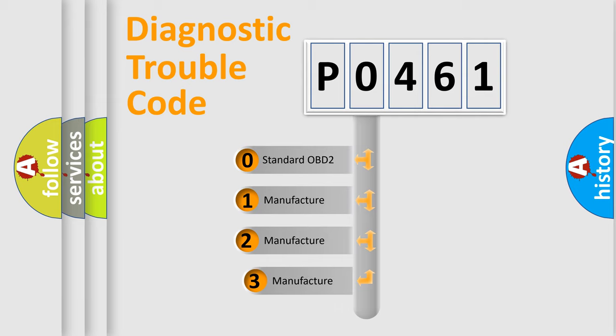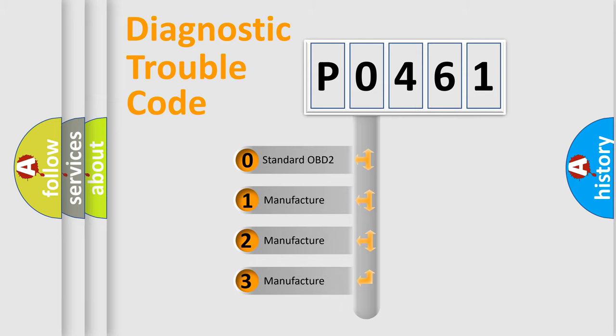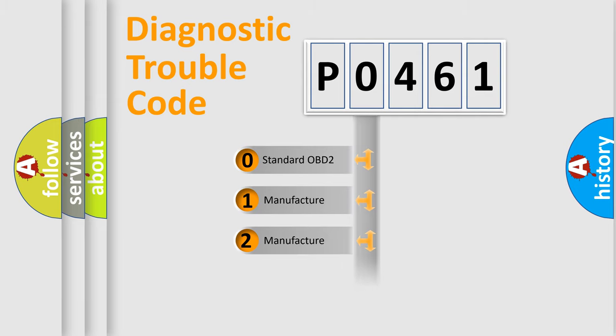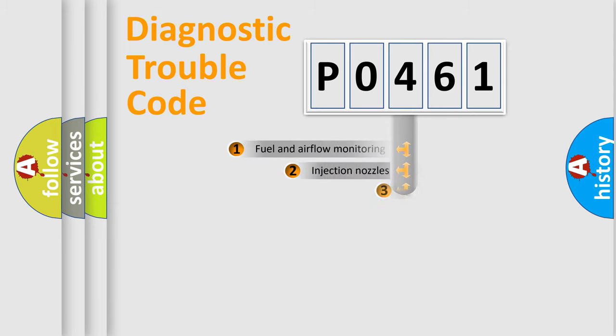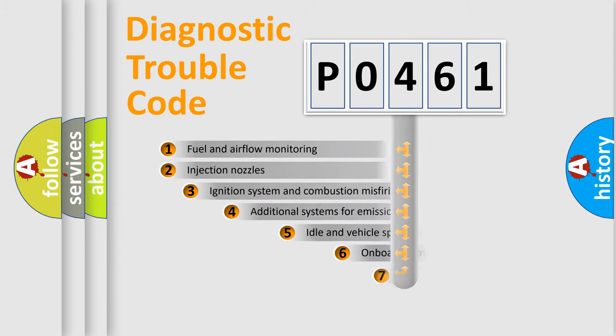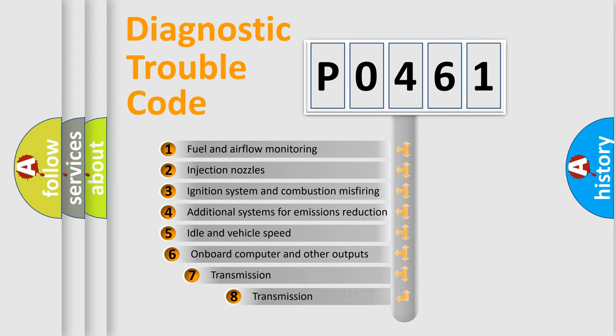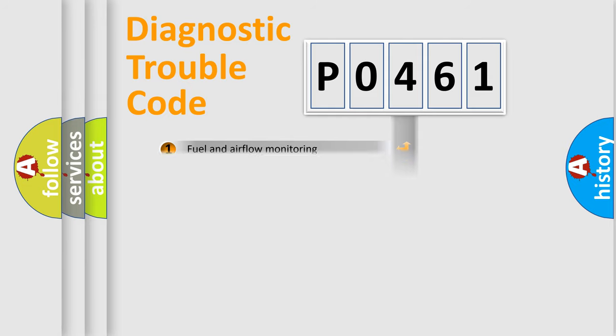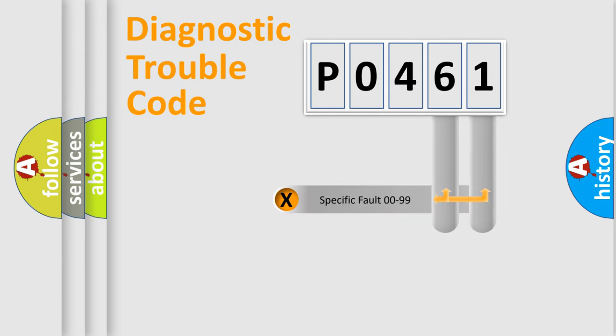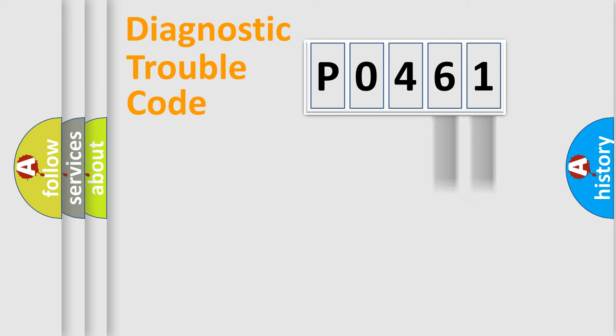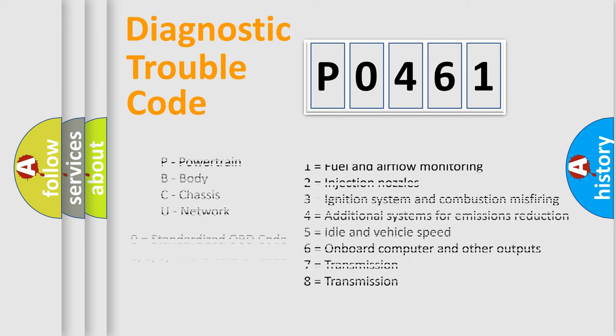If the second character is expressed as zero, it is a standardized error. In the case of numbers 1, 2, 3, it is a manufacturer-specific expression of the car-specific error. The third character specifies a subset of errors. The distribution shown is valid only for the standardized DTC code. Only the last two characters define the specific fault of the group. Let's not forget that such a division is valid only if the second character code is expressed by the number zero.